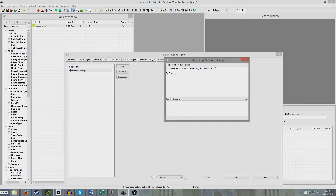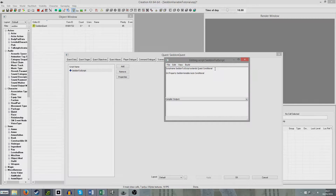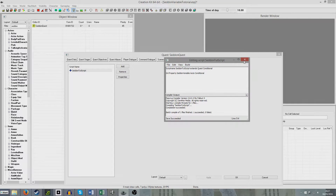Int property — so this is a property which is an integer, a property that has a numerical value. Now we're going to give it a name: 'SetInVariable'. And now we're going to put 'auto', which will allow us to use it outside of the script. And 'conditional' again, which means it's a conditional variable — we can change it and reference it. If we hit Ctrl+S now, that's saved, and we can close it.